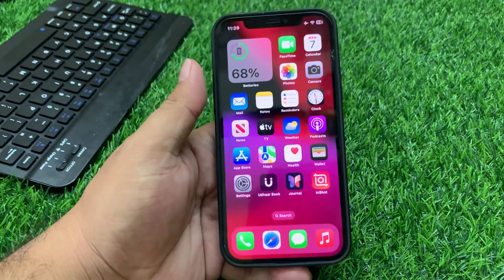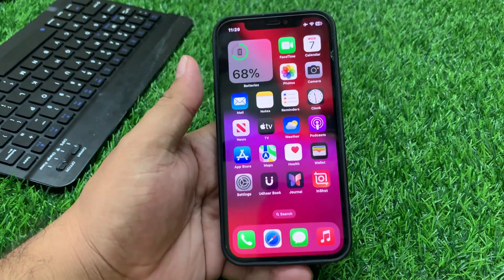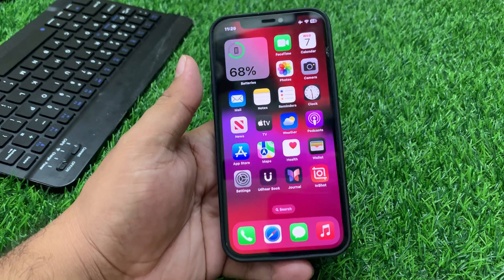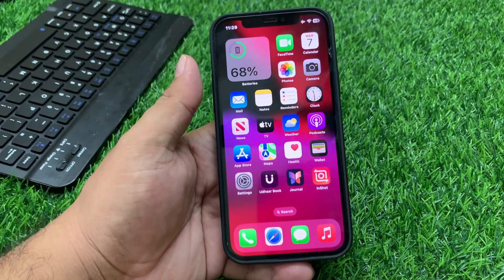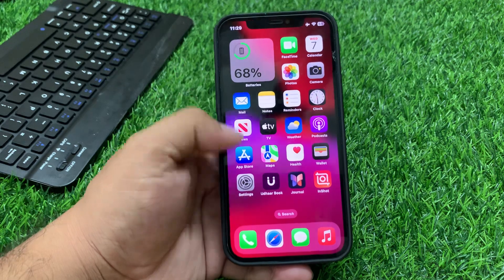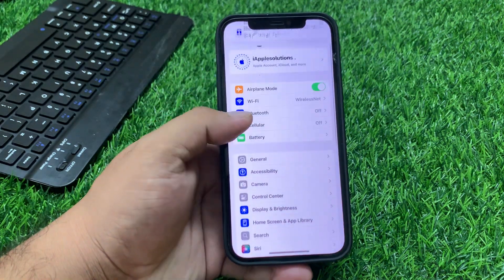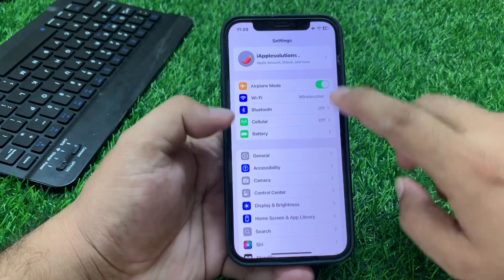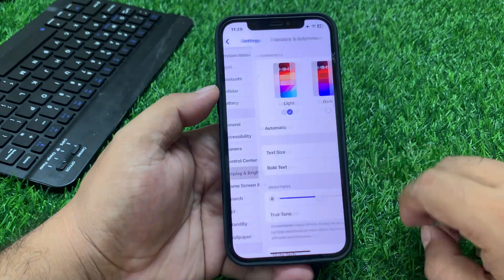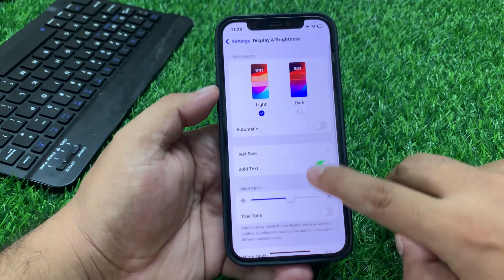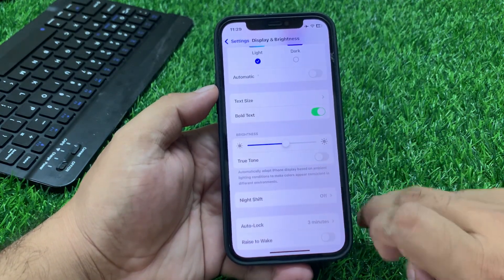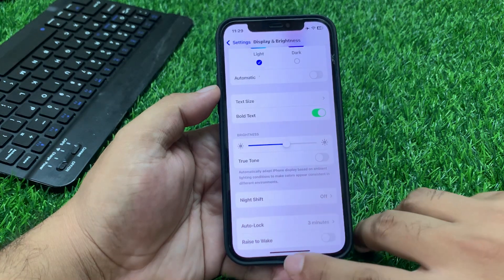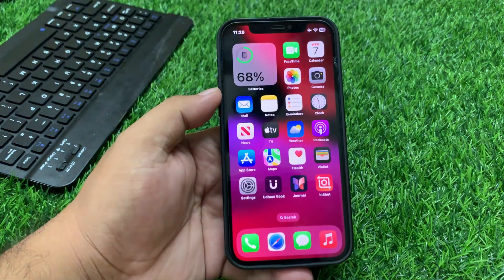If solution number three is not working, apply solution number four. Solution number four is disable Night Shift mode if it is turned on. Tap on Settings, tap on Accessibility, tap on Display and Text Size, scroll up, and if Night Shift is turned on, simply turn it off to fix your problem.